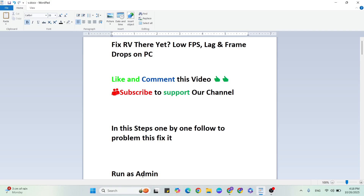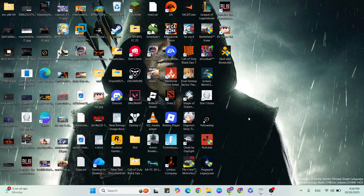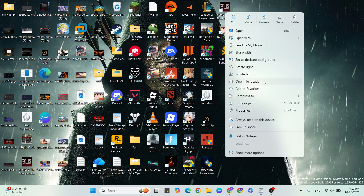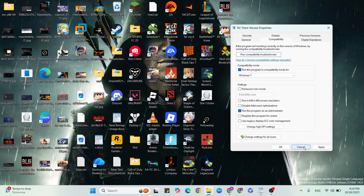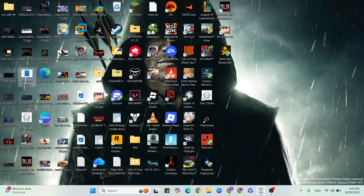First step: run the game as administrator. Go to the desktop, find that game, and right-click it. Click on Properties, then go to the Compatibility tab. Check the box to run this program as administrator. Once you select it, hit Apply and OK, then close it.